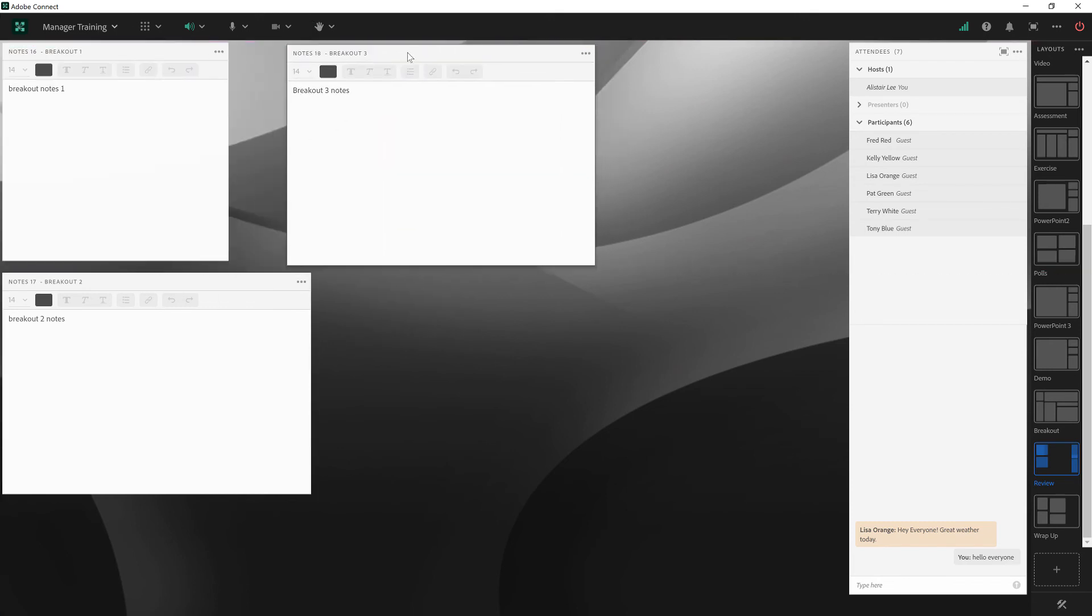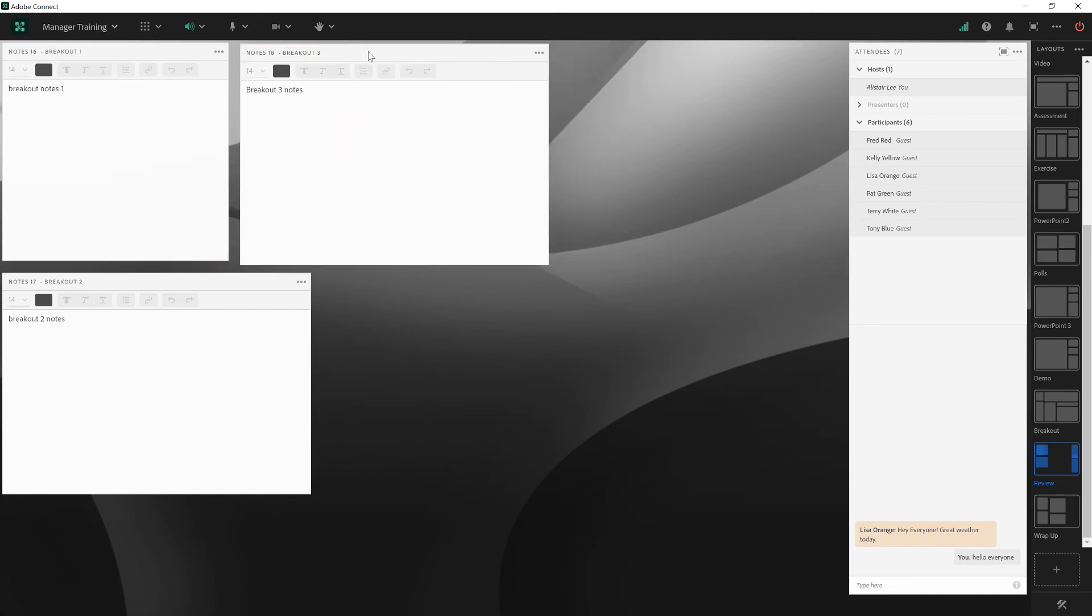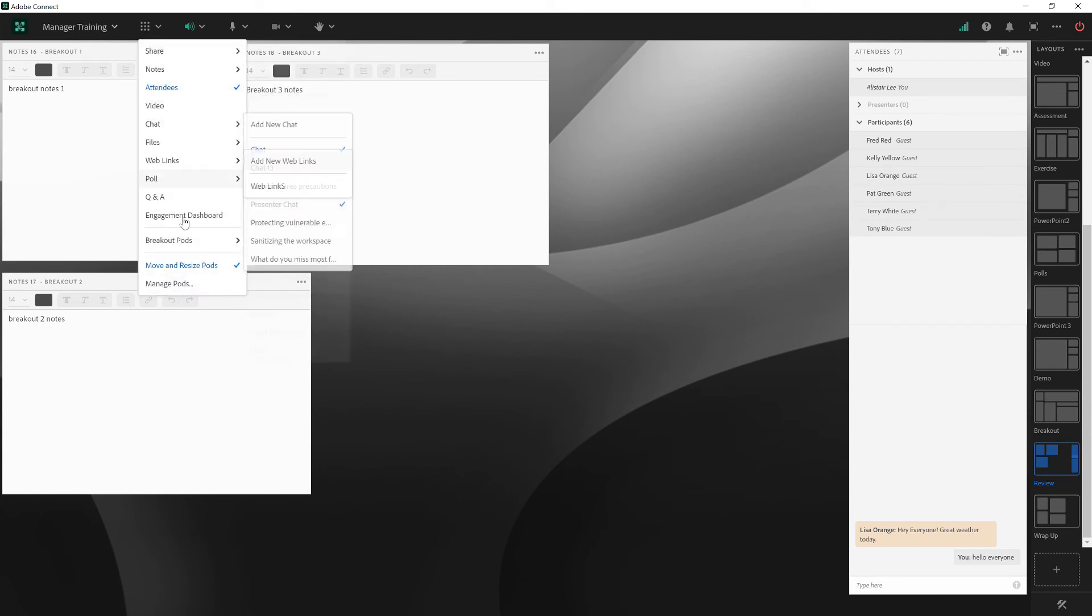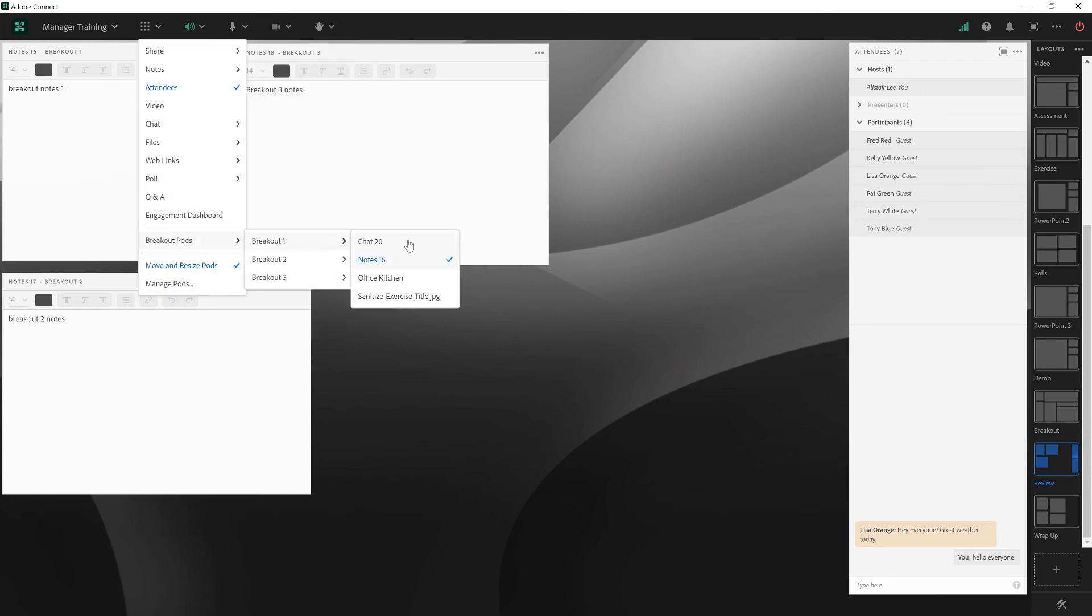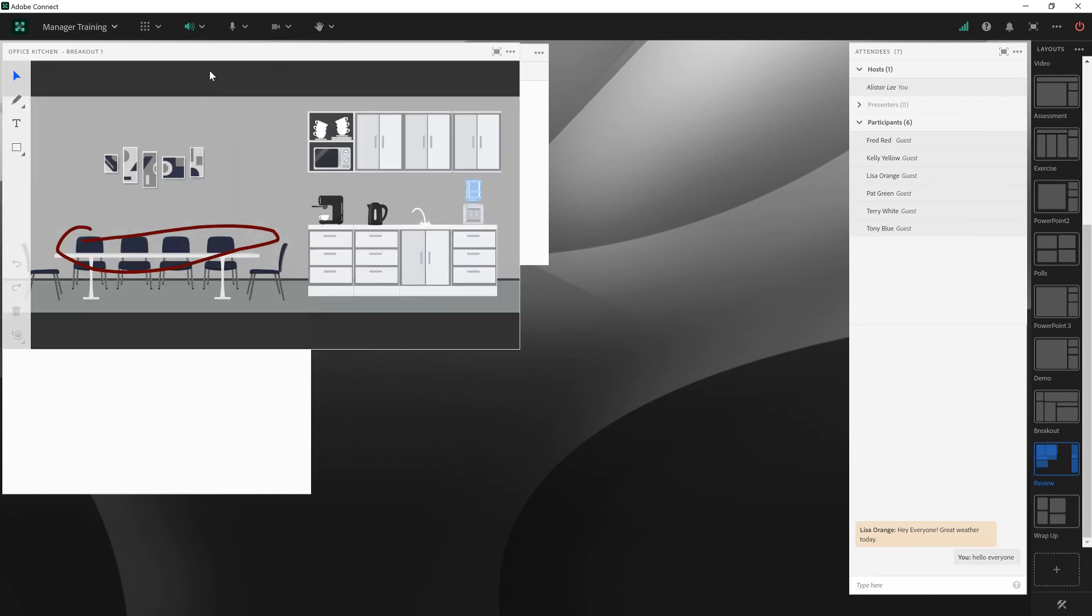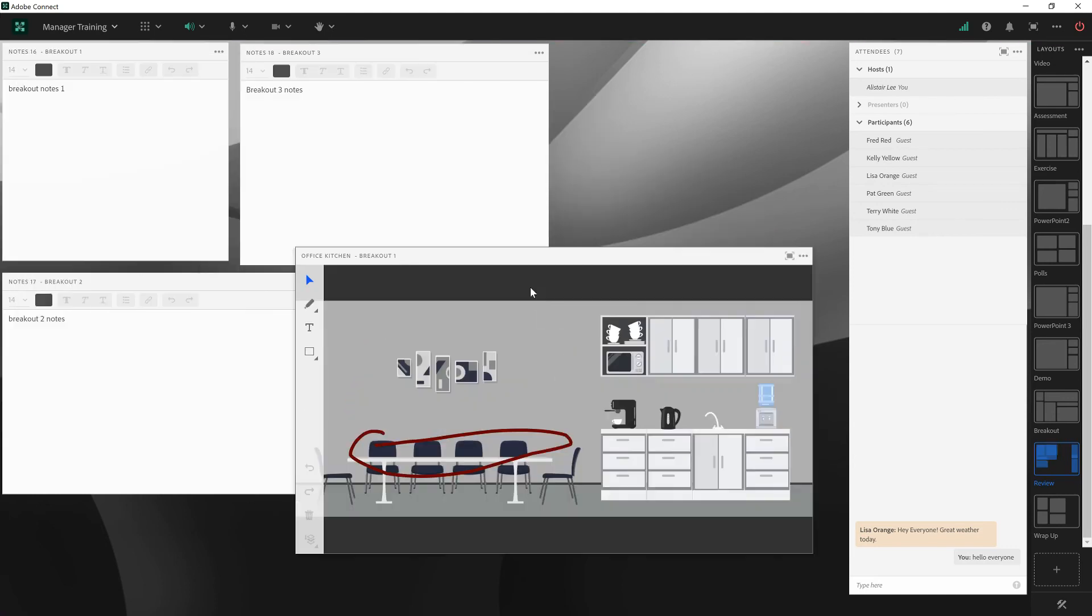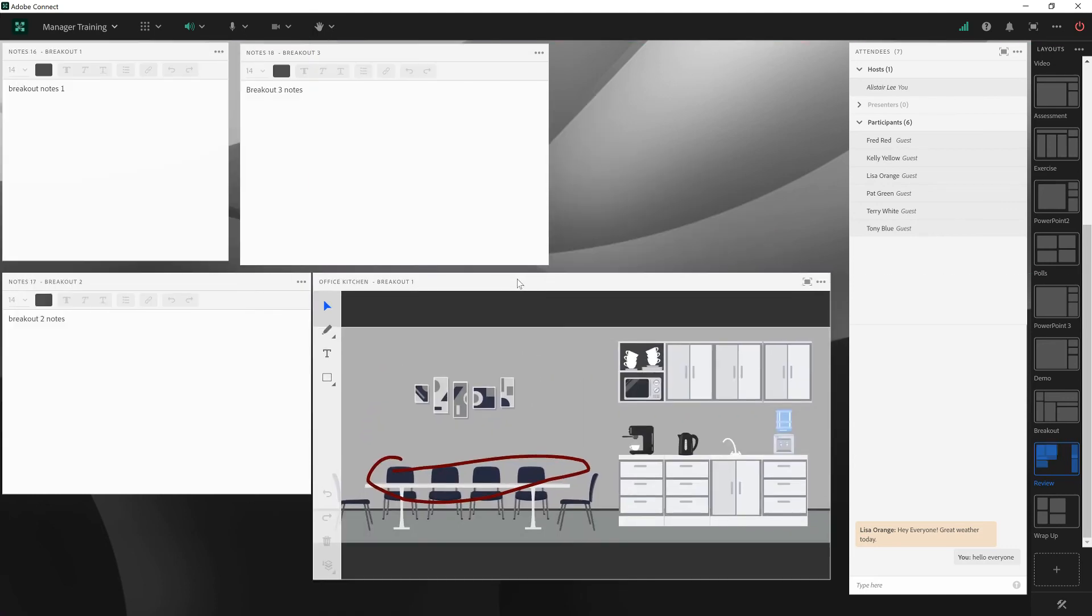Then bring them back into a larger group and take all of the content that they were working on. Let's go ahead and bring in the exercise where they were annotating, so we can take all of that content and bring it back into our main room. Not only will this enable us to capture it in the recording, but it will enable us to review that content with the larger group.